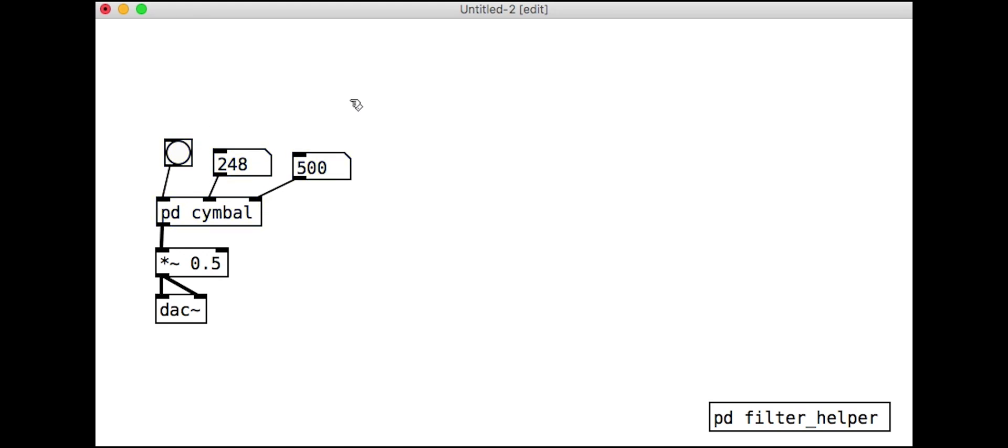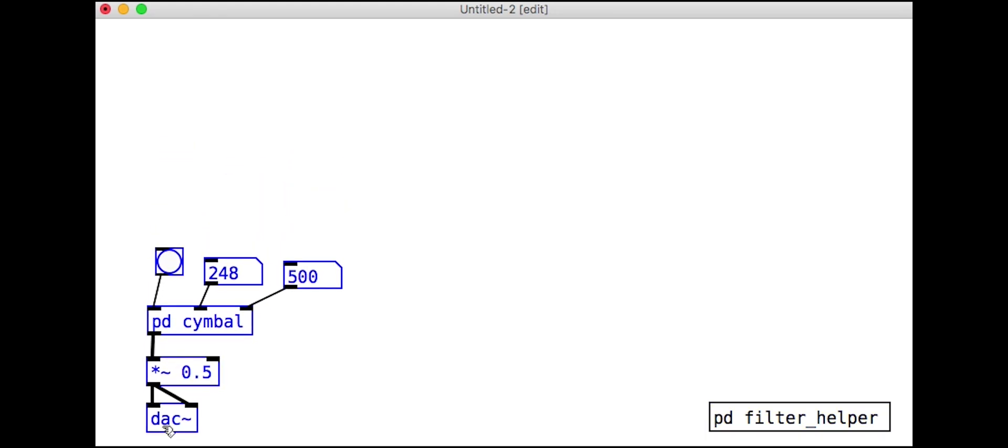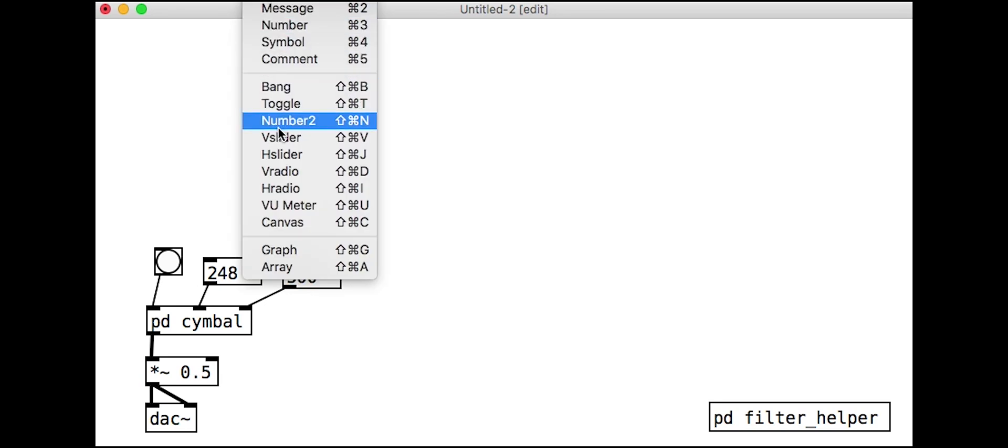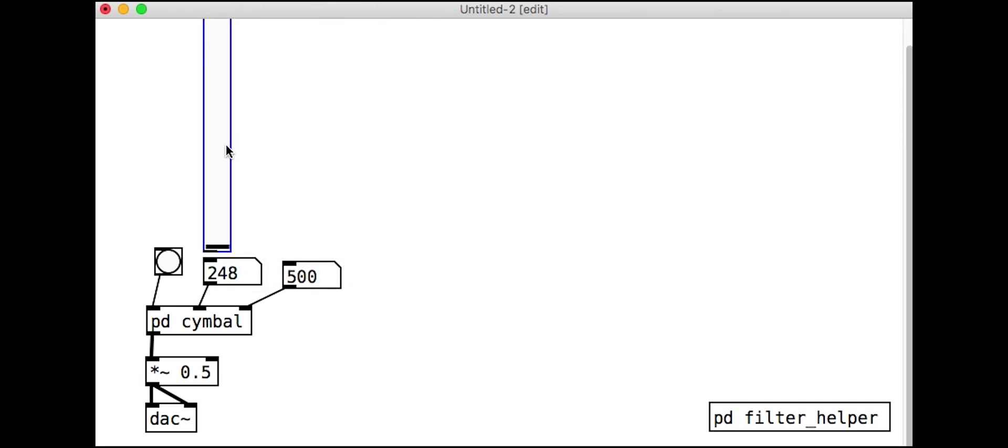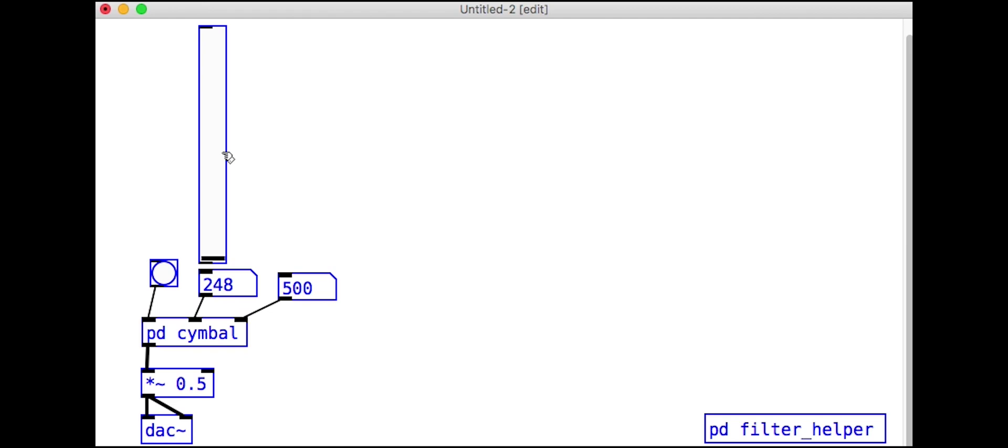As we have done in past tutorials, we will create some sliders, give them an appropriate range, and give them each a receive symbol, so that we can send messages remotely, useful for presets.